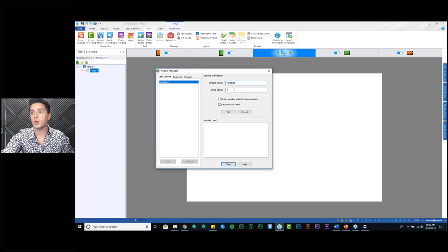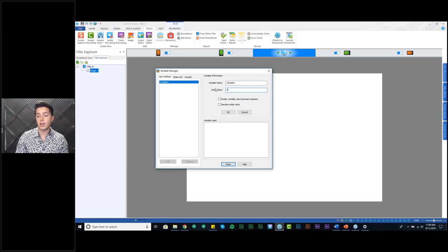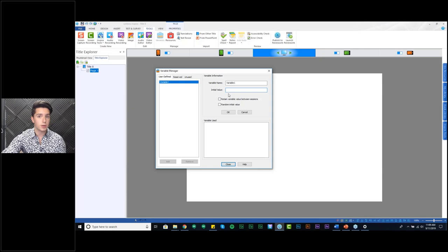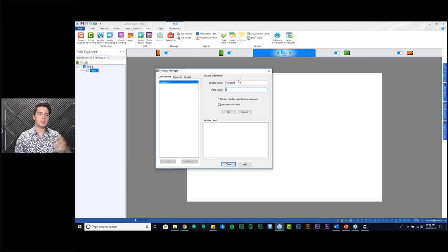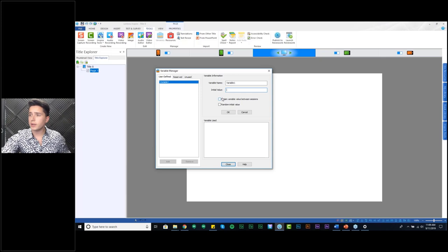After you set your variable name, you can set the initial value — this is what will be in the bucket by default when you create the variable. By default, Lectora will set that as a value of zero. I can have it stay zero, be any other number, be empty, or even be a combination of letters, numbers, or words. I like to keep those blank because with a user-defined variable, you'll always end up setting it somewhere anyway manually.